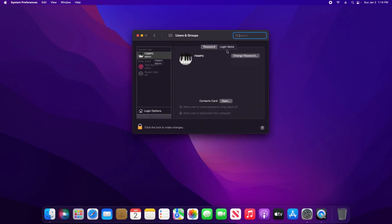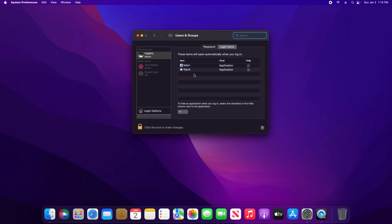Make sure you have your user selected and then click on Login Items. And this will give you a list of all the applications set to open when you first start up your Mac computer.